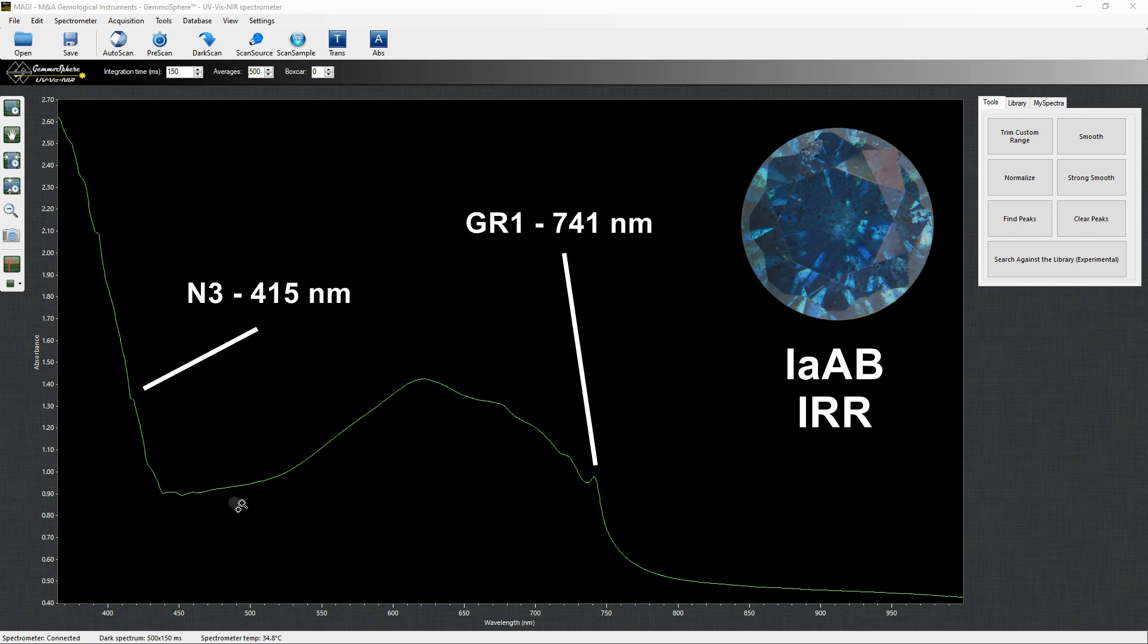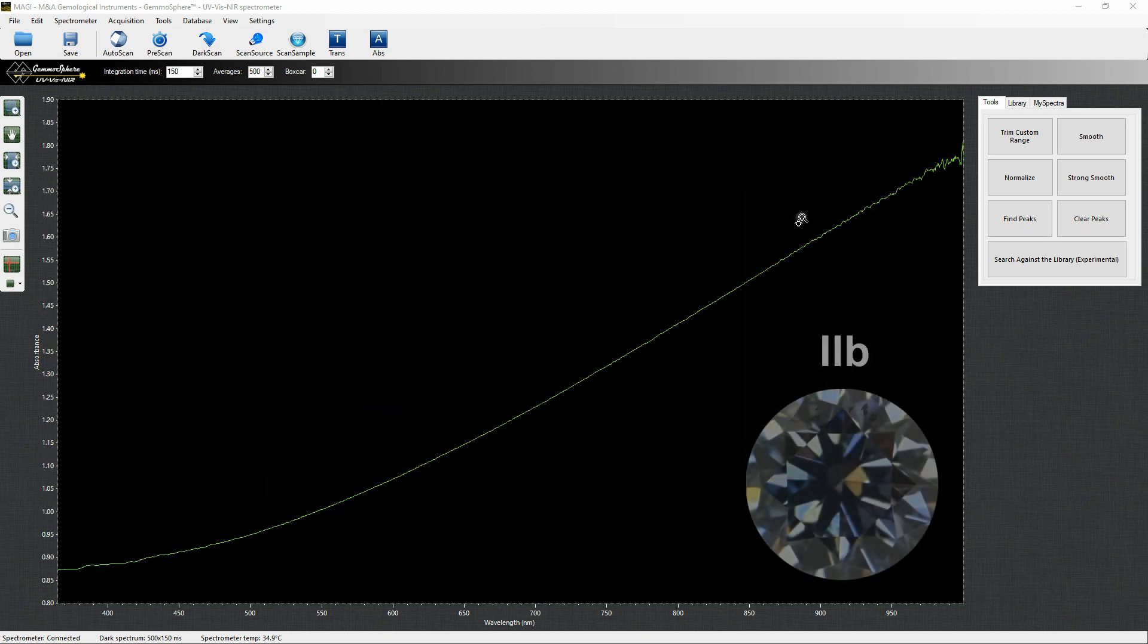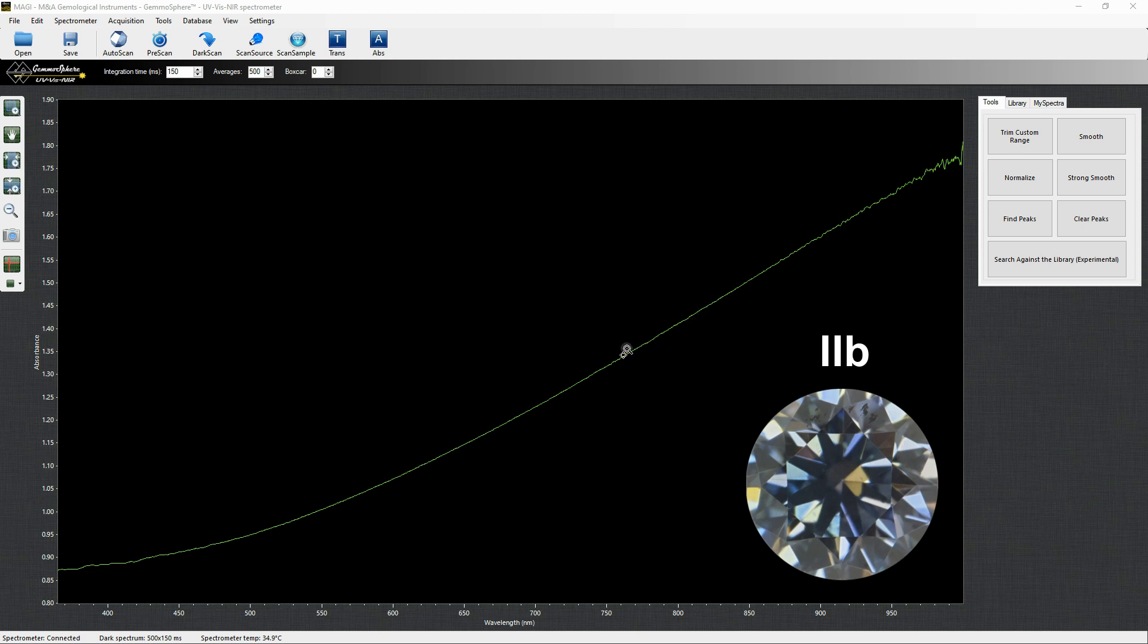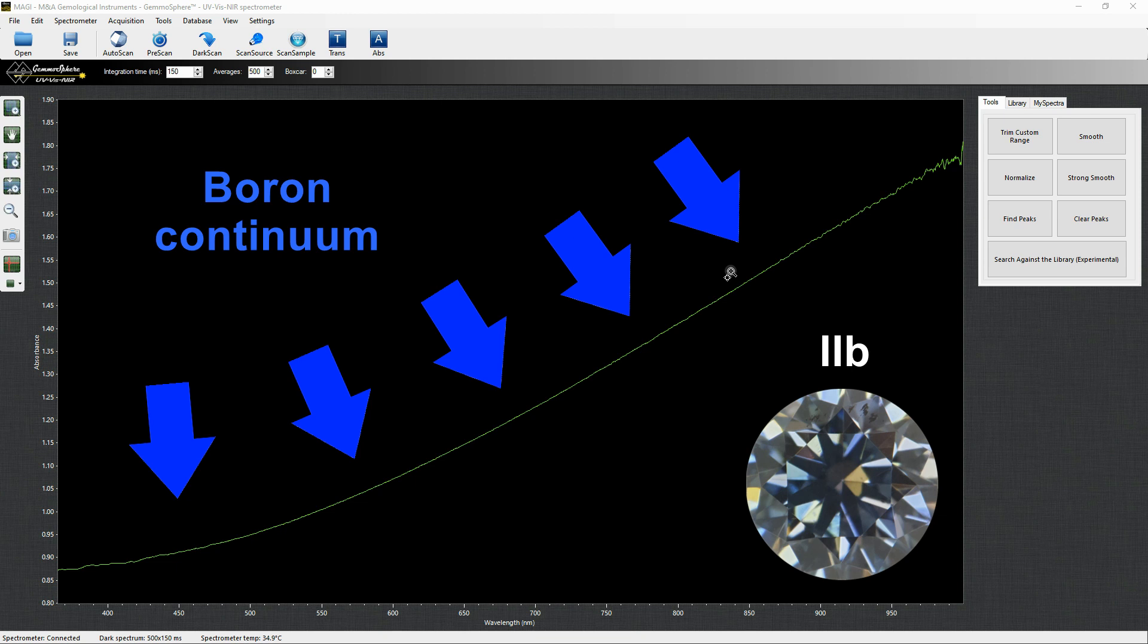HPHT synthetic blue are usually type IIb and their UV-Visnir spectrum displaying the boron continuum only is unfortunately not diagnostic of their synthetic origin.